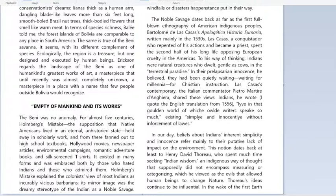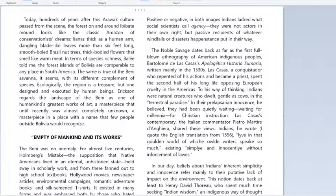The Beni was no anomaly. For almost five centuries, Holmberg's mistake — the supposition that Native Americans lived in an eternal, unhistoried state — held sway in scholarly work, and from there fanned out to high school textbooks, Hollywood movies, newspaper articles, environmental campaigns, romantic adventure books, and silk screen t-shirts. It existed in many forms and was embraced both by those who hated Indians and those who admired them. Holmberg's mistake explained the colonists' view of most Indians as incurably vicious barbarians. Its mirror image was the dreamy stereotype of the Indian as a noble savage. Positive or negative, in both images, Indians lacked what social scientists call agency. They were not actors in their own right, but passive recipients of whatever windfalls or disasters happenstance put in their way.